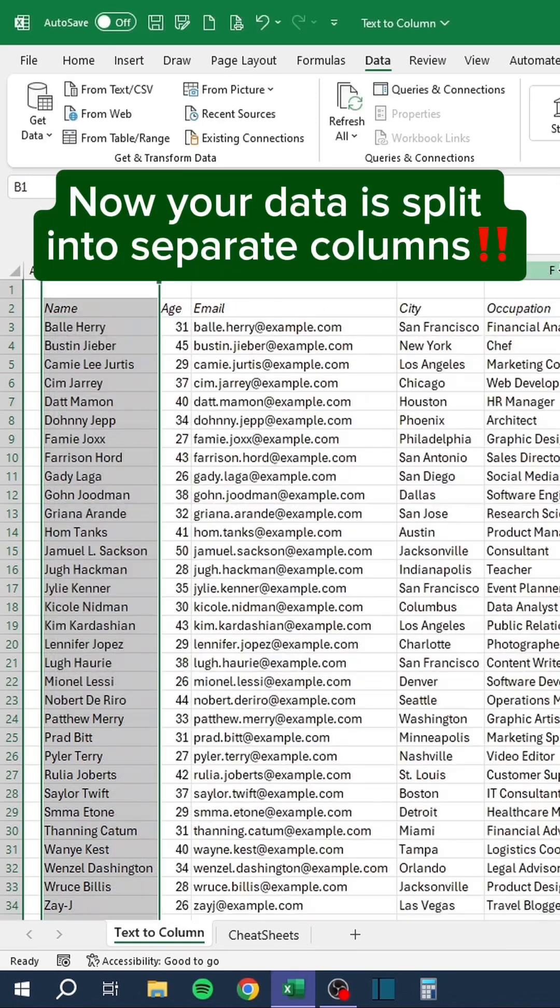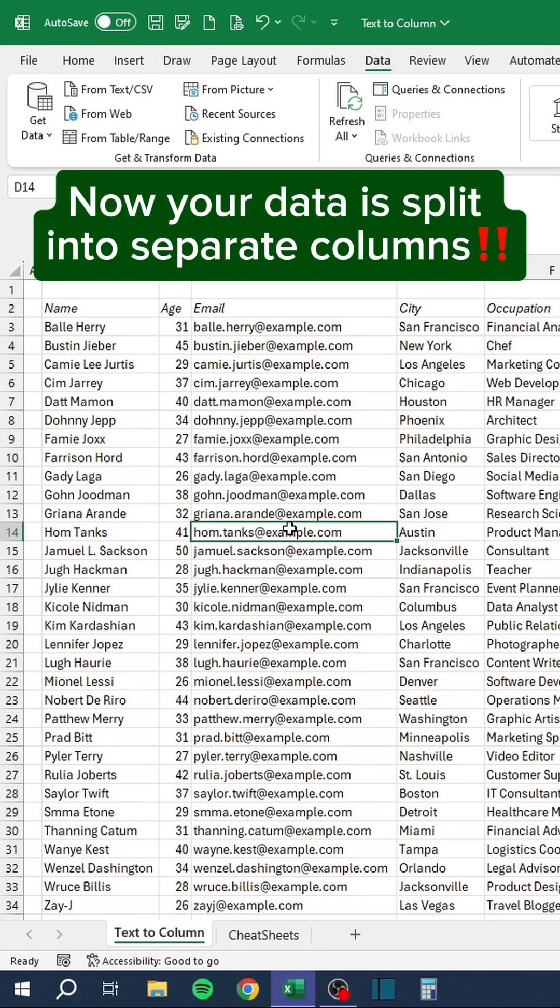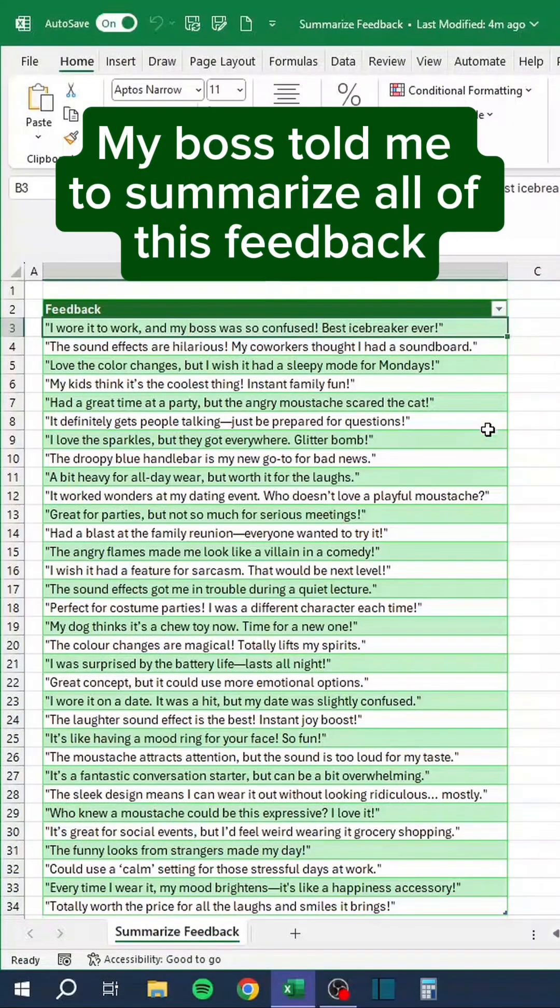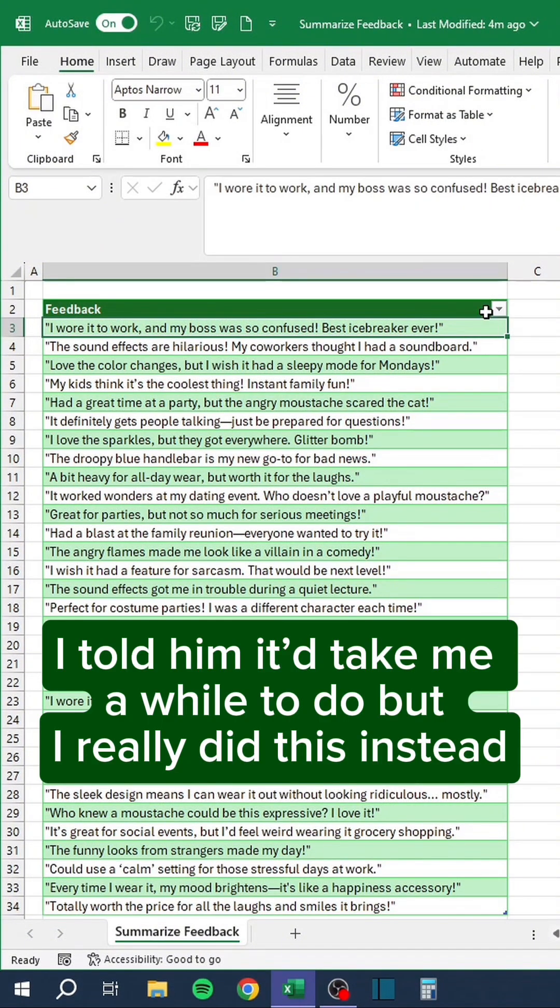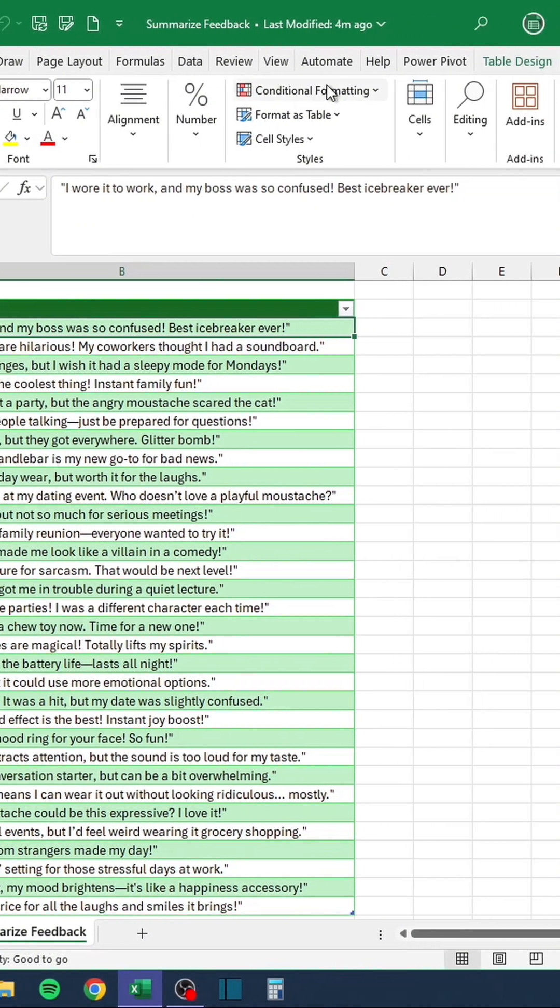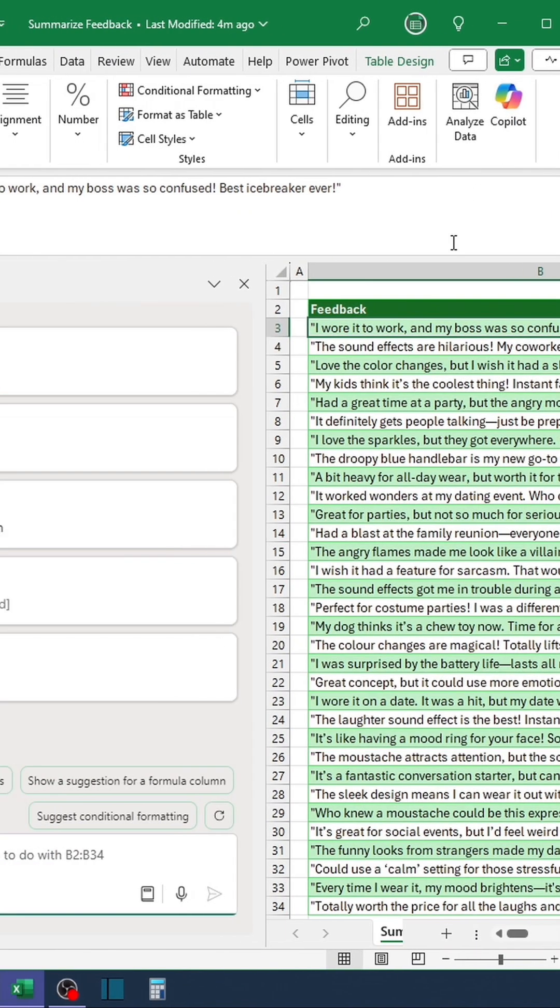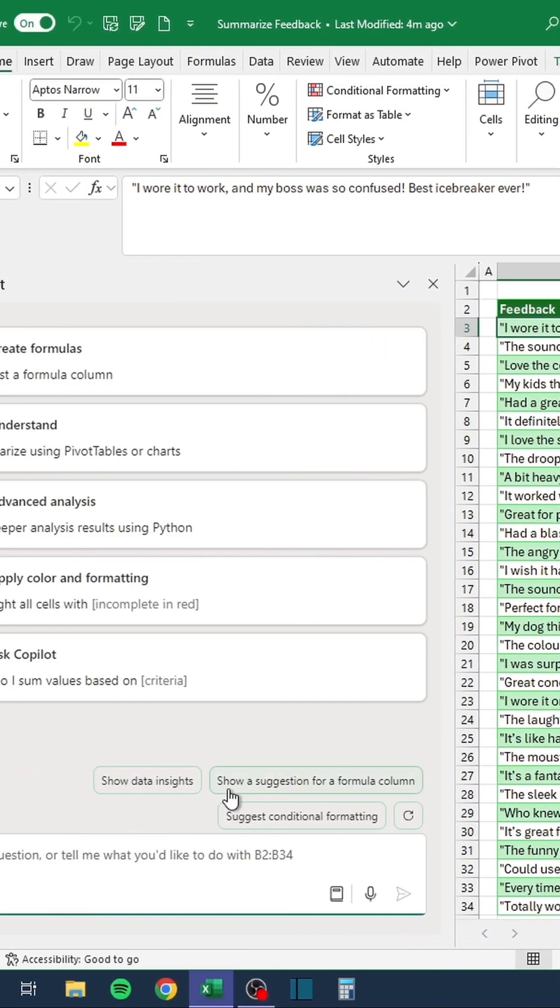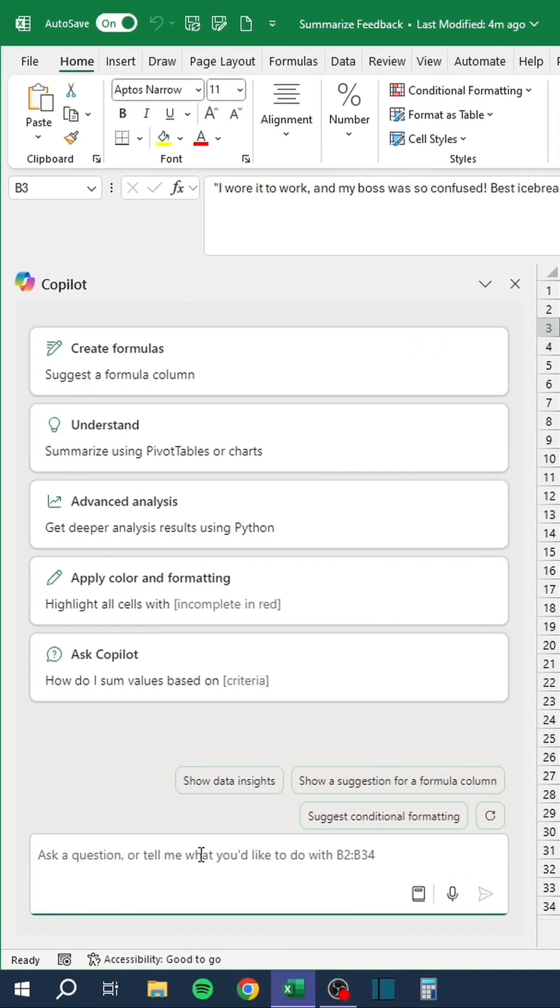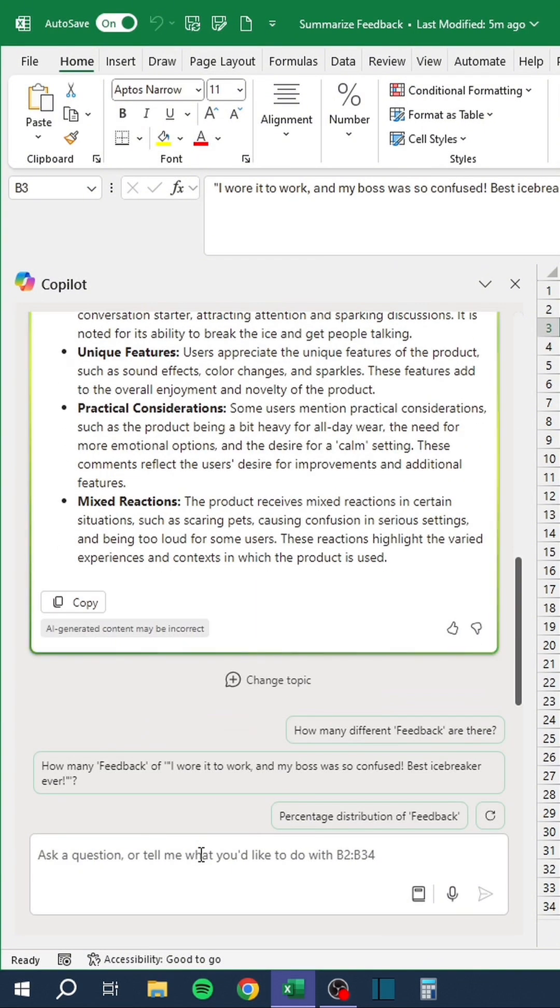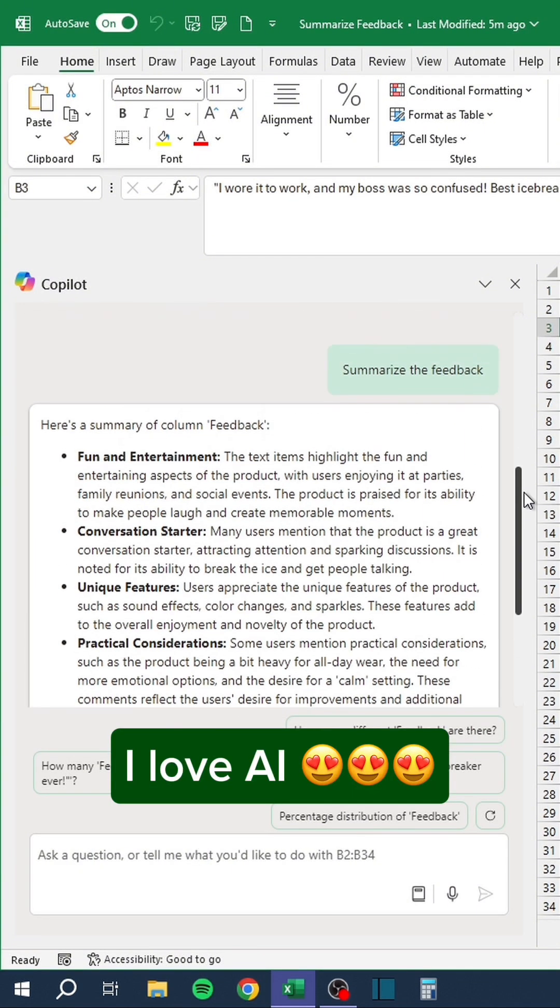Now your data is split into separate columns. My boss told me to summarize all of this feedback. I told him it would take me a while to do, but I really did this instead. I love AI.